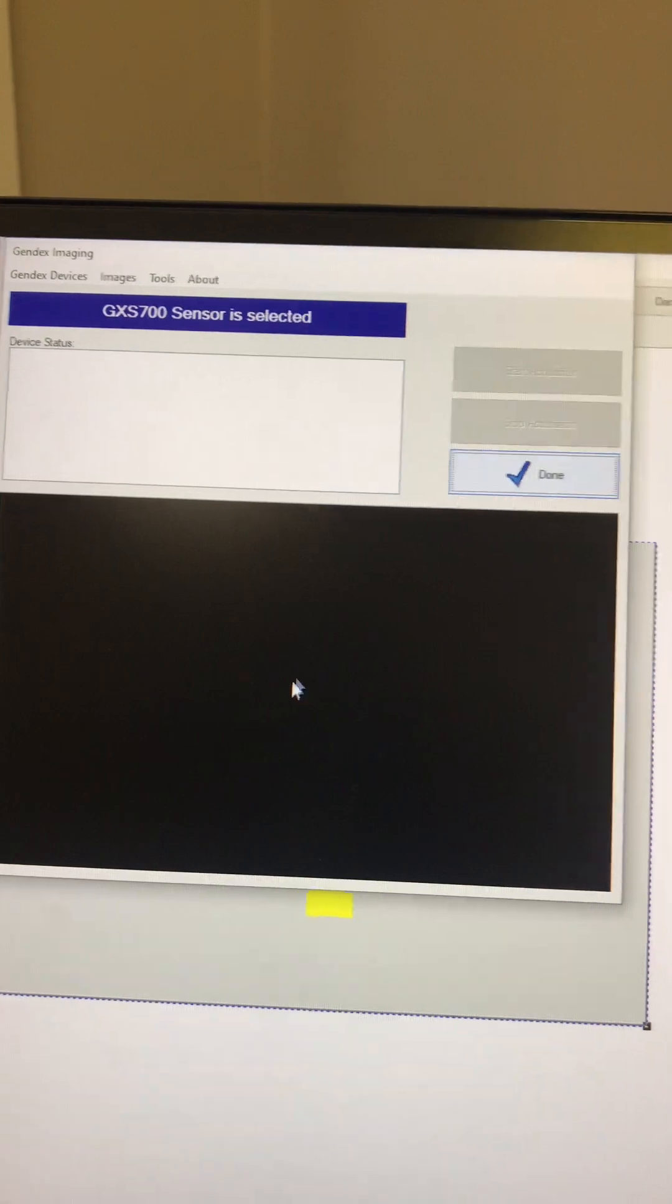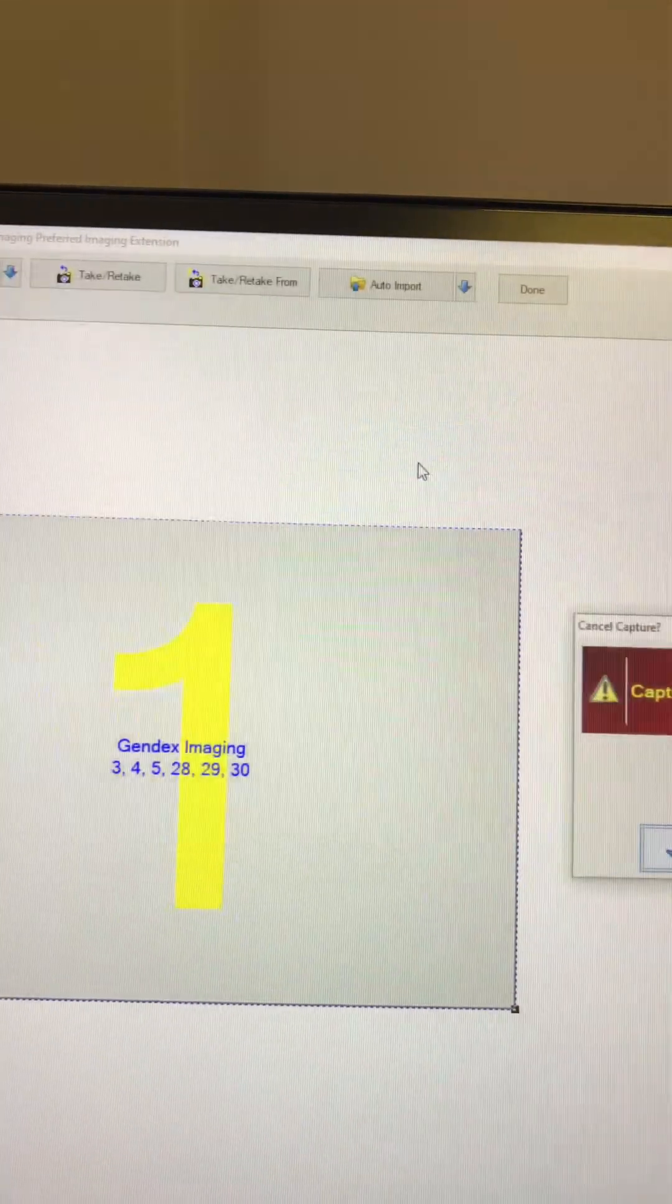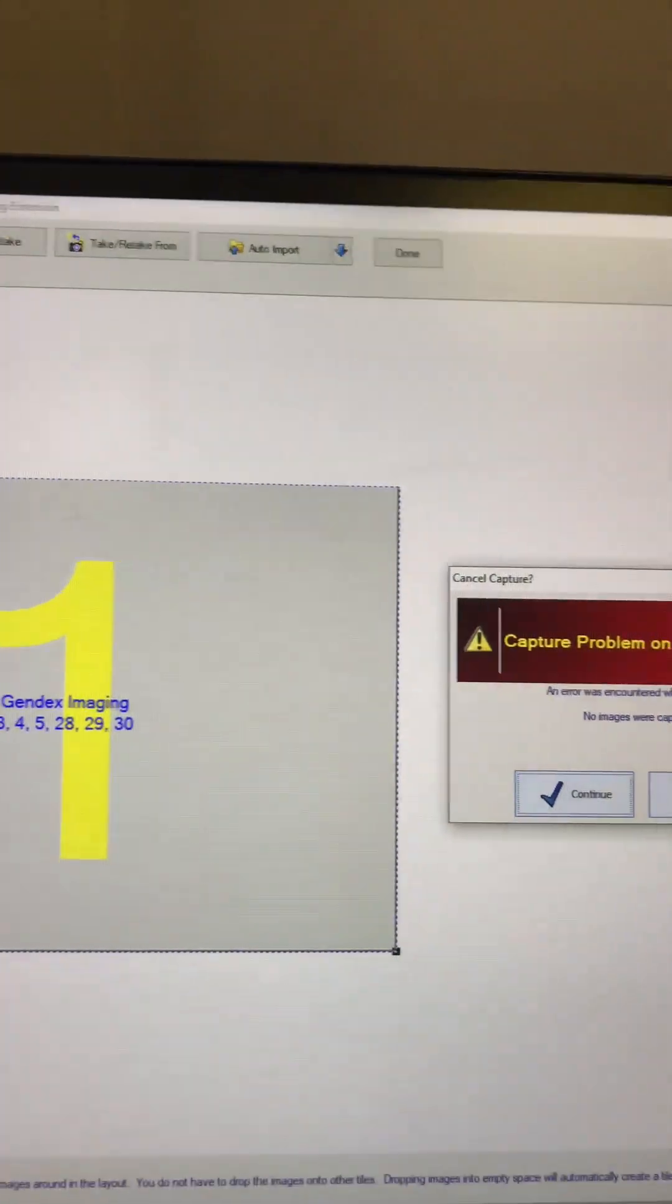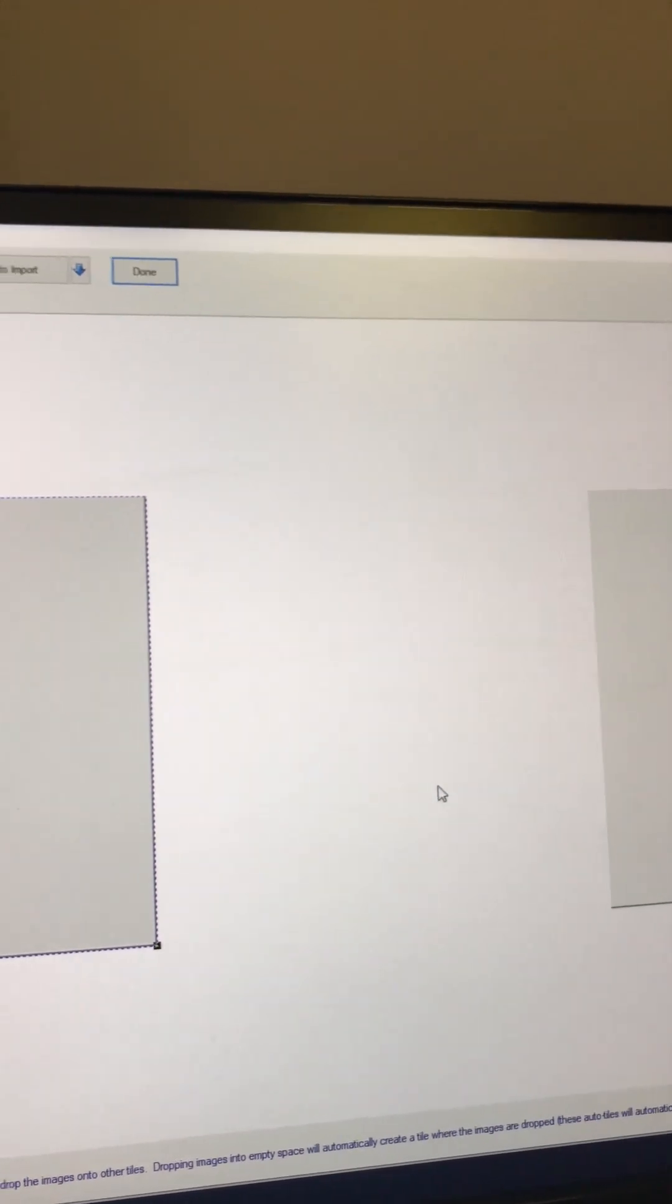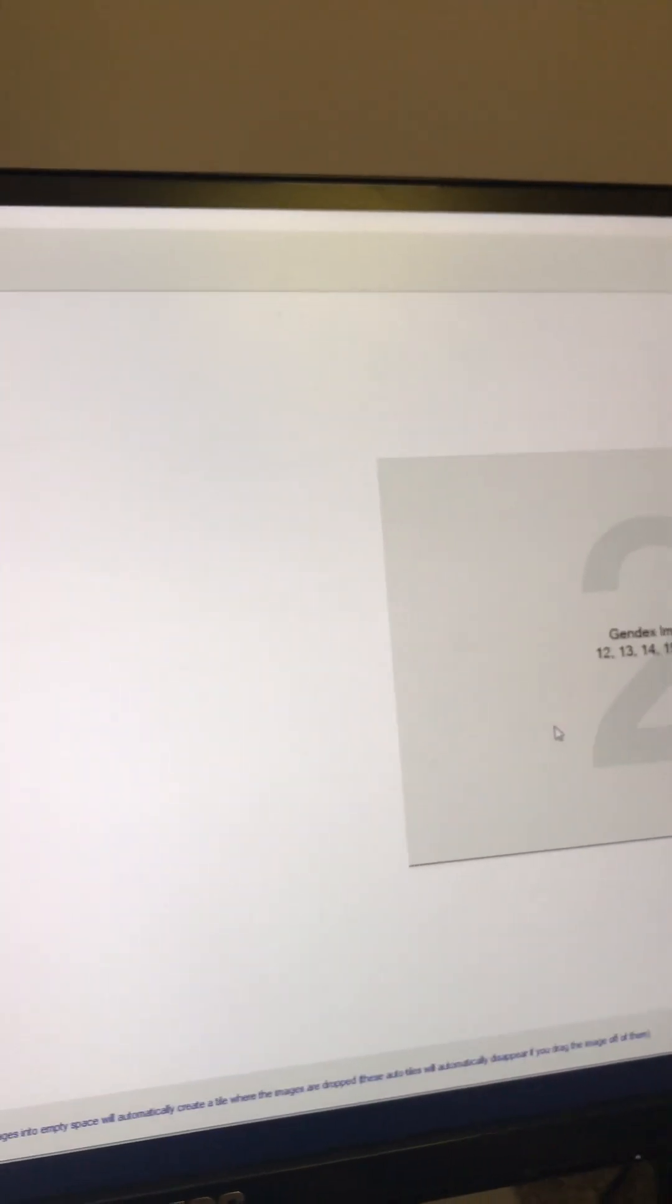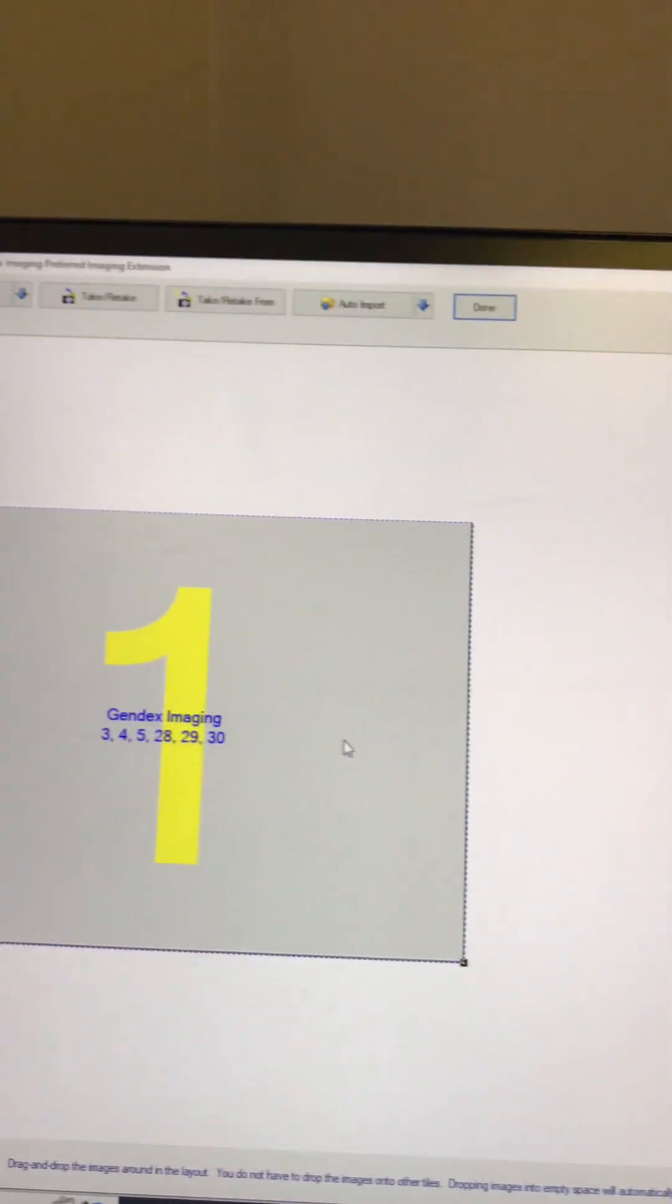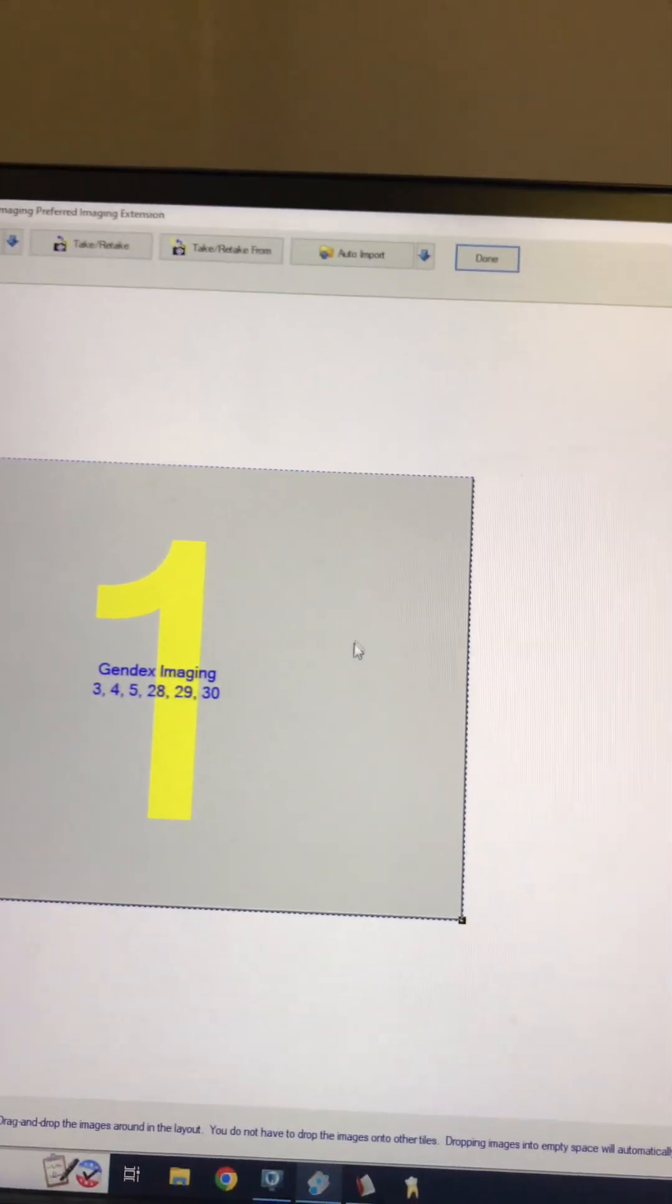Here you'll take your bite wings, your two bite wings, and when you click done, you won't get this window because I canceled it. But when you click done, it'll populate the two bite wings in the tabs that they're supposed to be in.